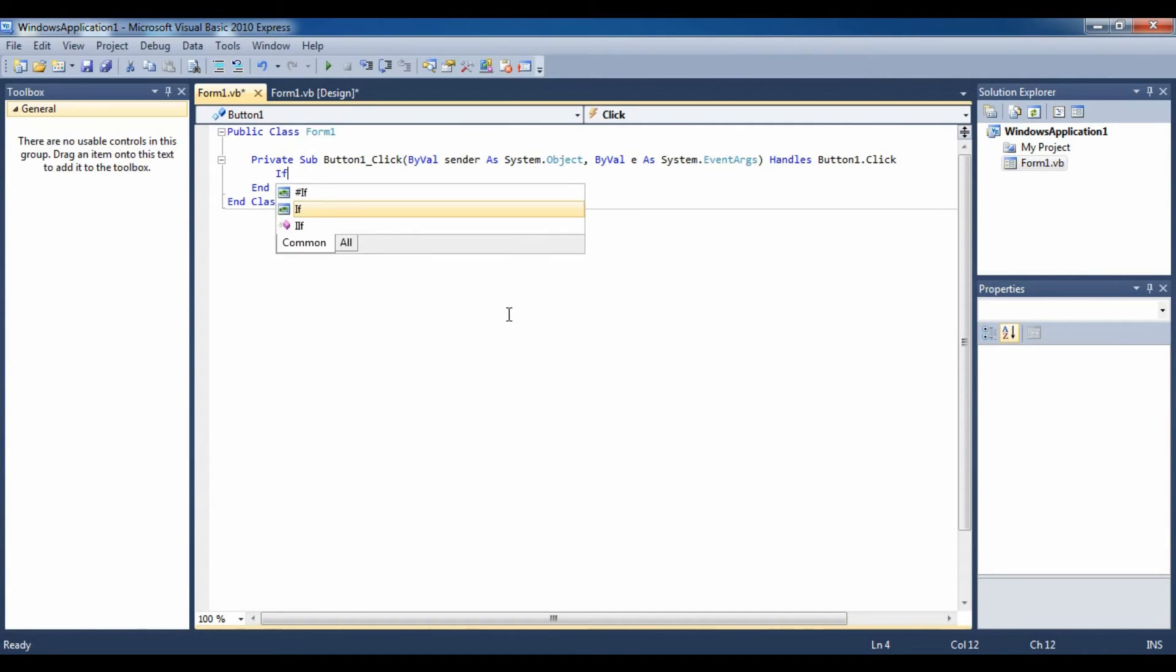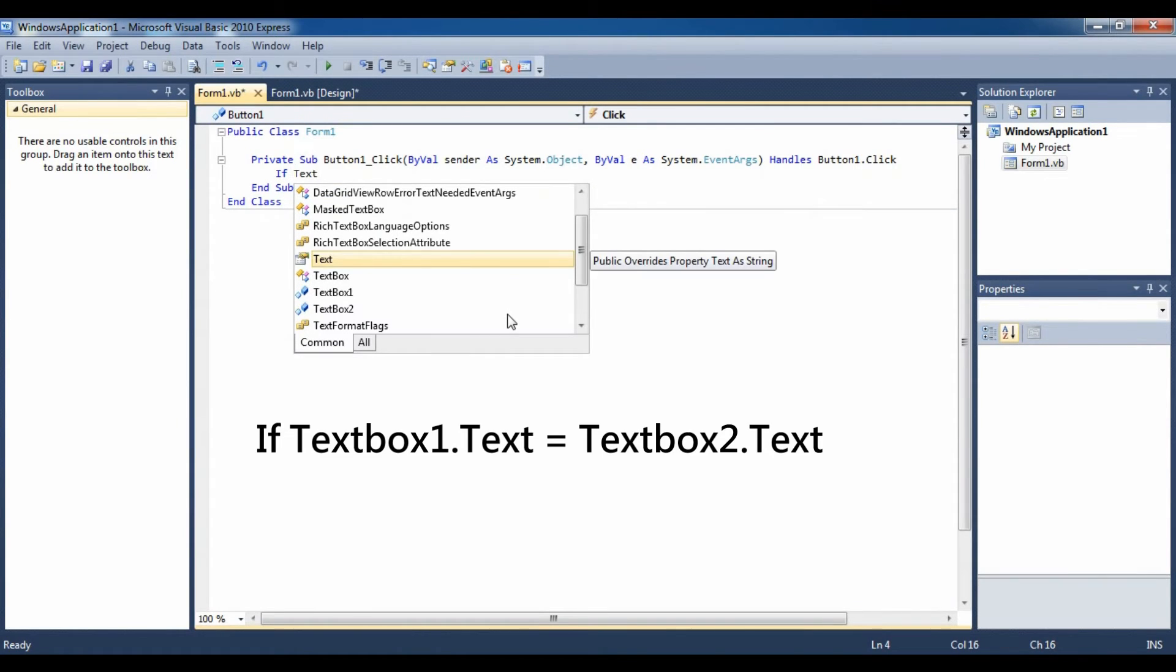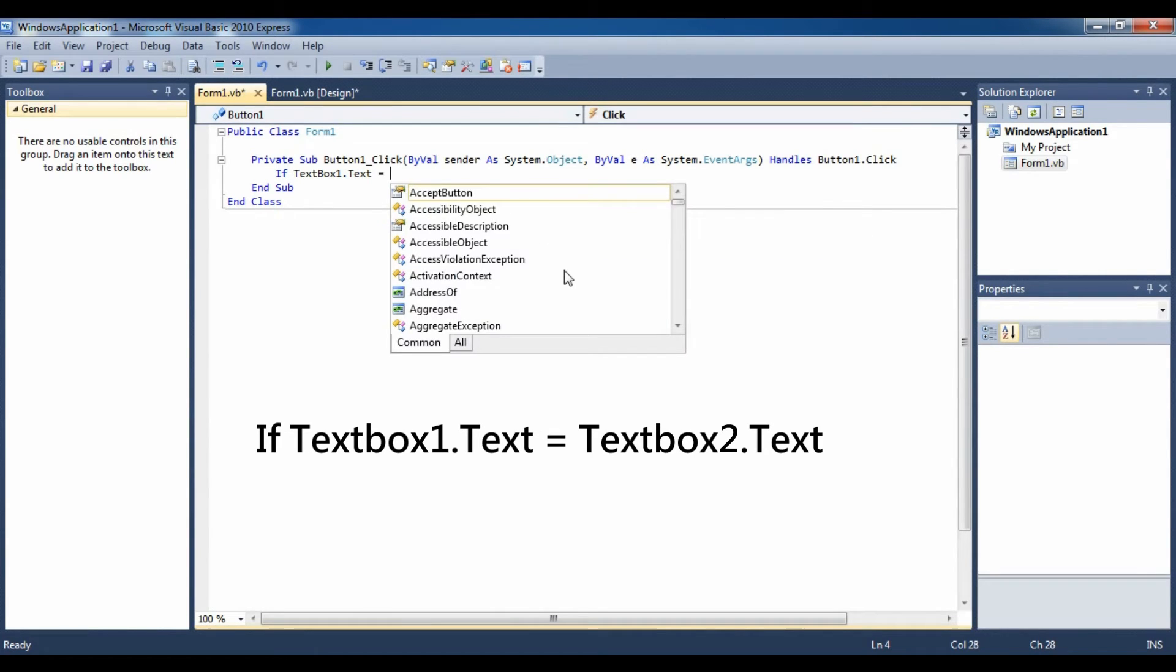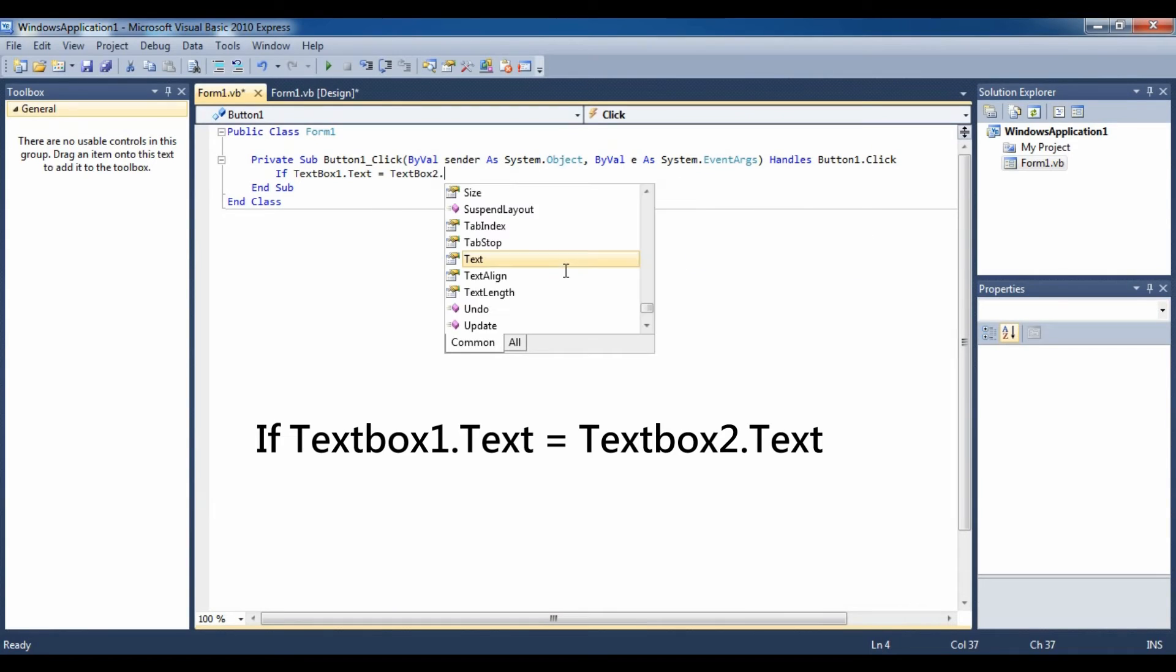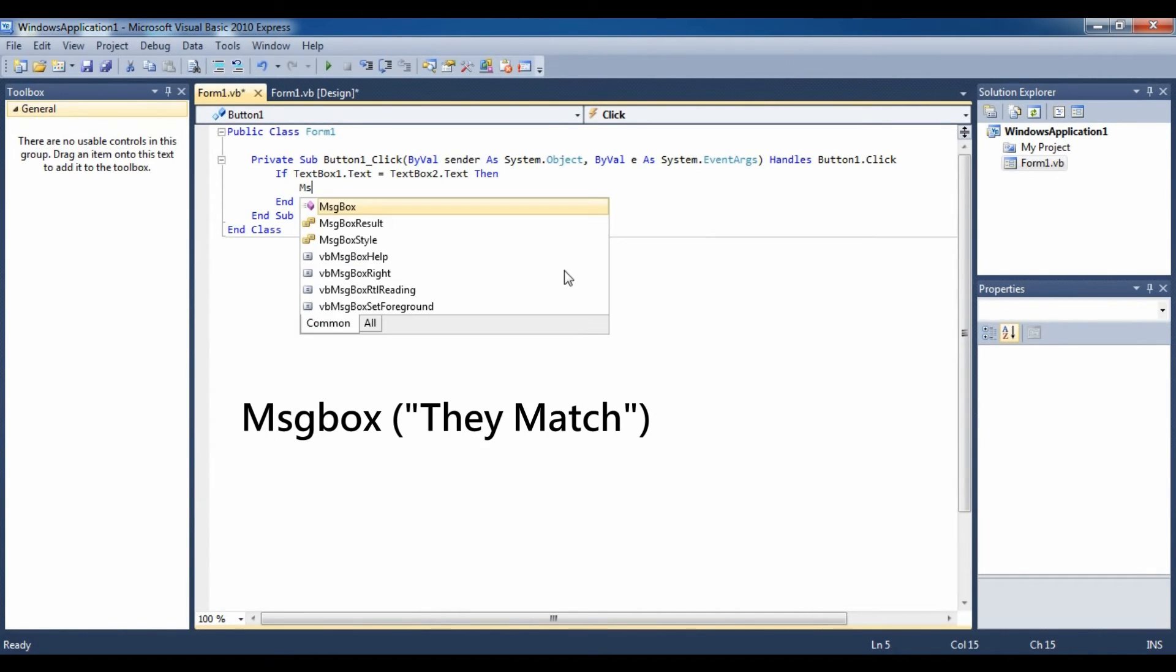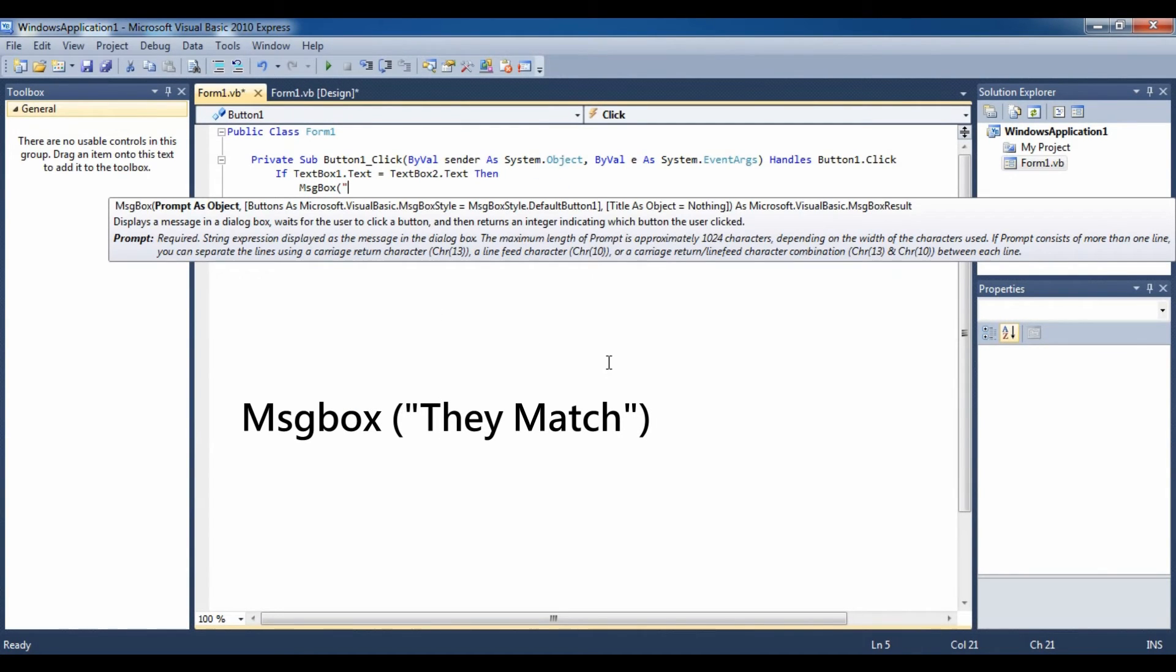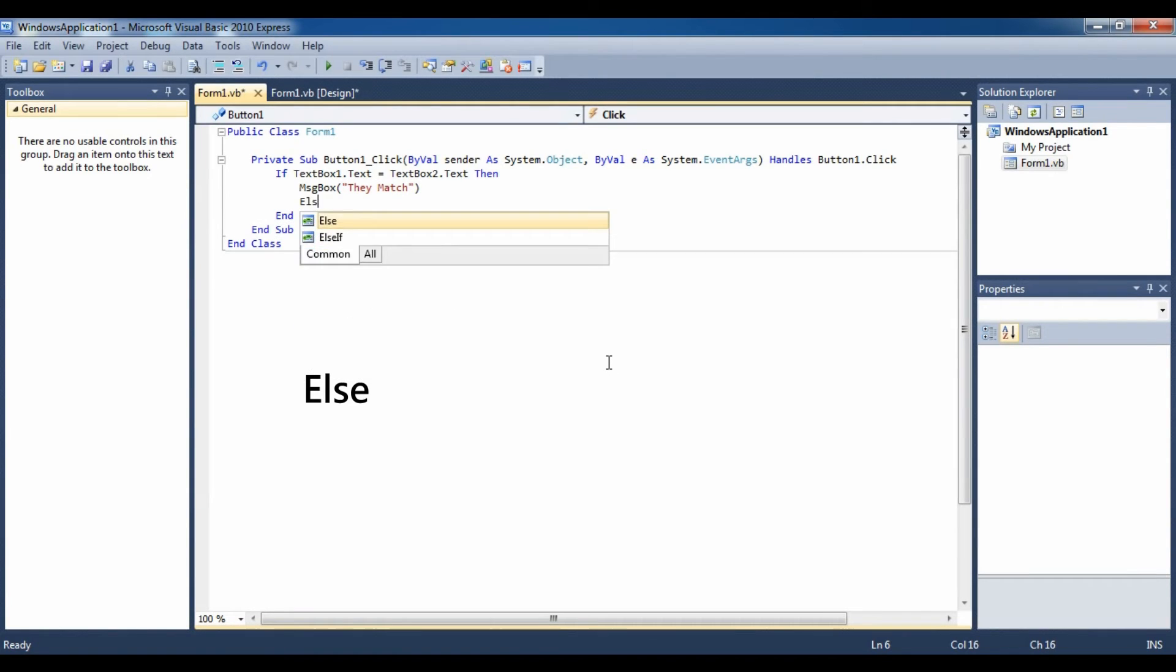if textbox1.text equals to textbox2.text Then, msgbox, they match. But if they don't match, it's gonna be else.